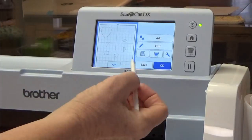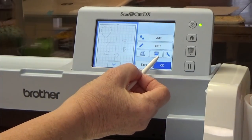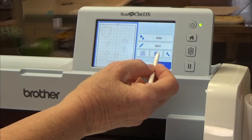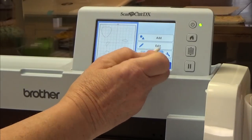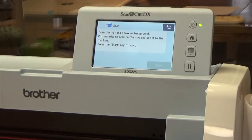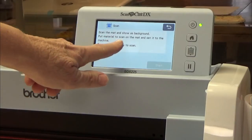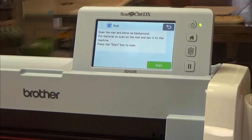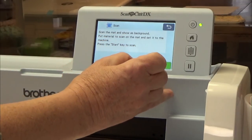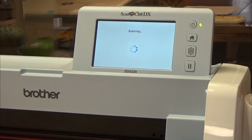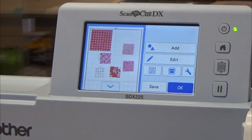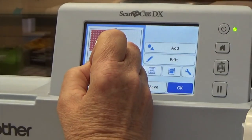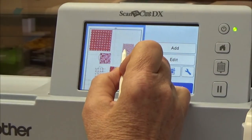There is a button right there that wants to scan, and what that does, it looks like your mat and it has a little bar across it. So we're going to press that, and it says scan the mat and show as background. Put material to scan on the mat and set it in the machine and press the start key to scan. All right, and we're going to hit start. All right, now we can see exactly where everything needs to be. I'm going to move this heart a little bit more in the middle.